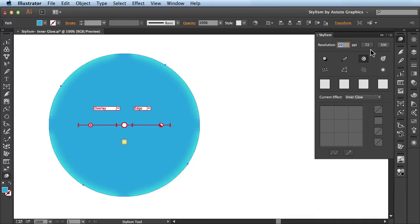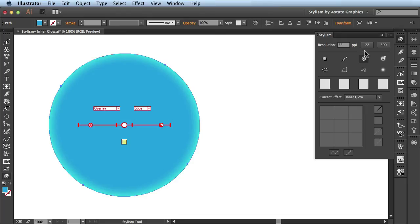But you also have these two presets. One of them is here for 300 ppi and I'm going to leave mine set to 72 ppi. And you can actually change these presets and we'll have a resolution video that covers all that in great detail.